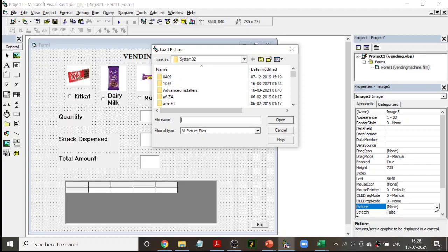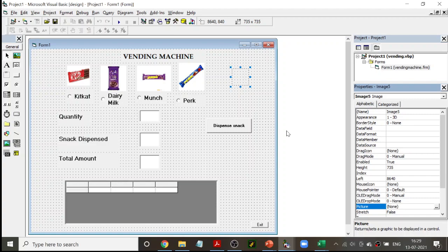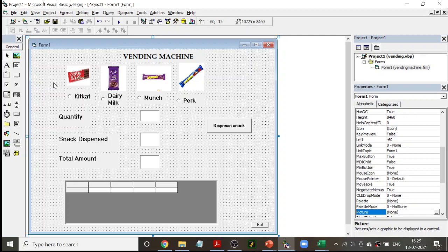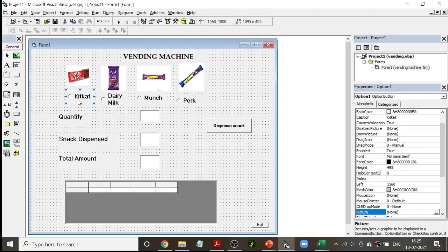Vending machines are seen in malls, airports, and similar places. We are trying to simulate the same thing here in Visual Basic. The first new control I have used here is the image box. There is one property you should remember: the picture property. I changed that picture property and got these chocolates.